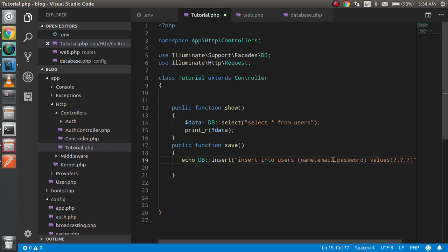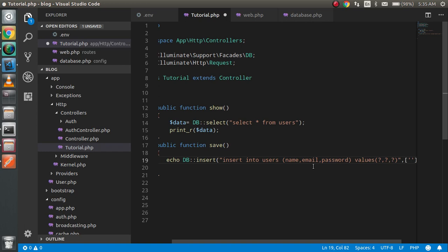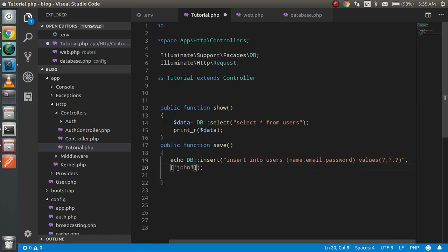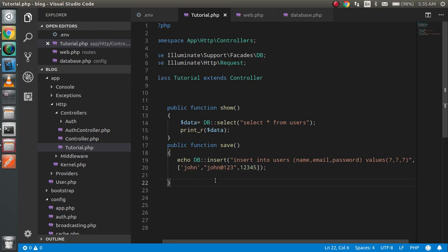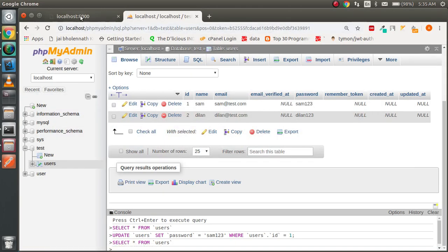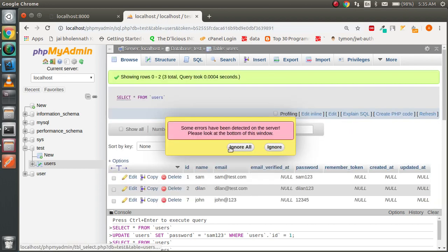As the second parameter to DB::insert(), pass an array with the values. For name put 'john', for email put 'john@123', and for password put '12345'. The query looks fine. Now update the router to point to this function and refresh — you get a return value of 1, meaning the data was saved successfully.